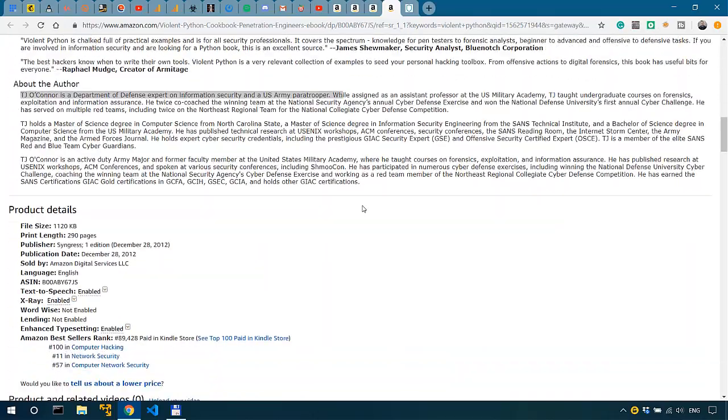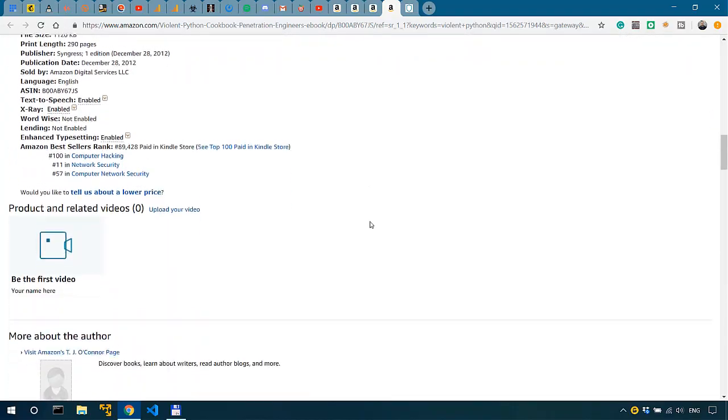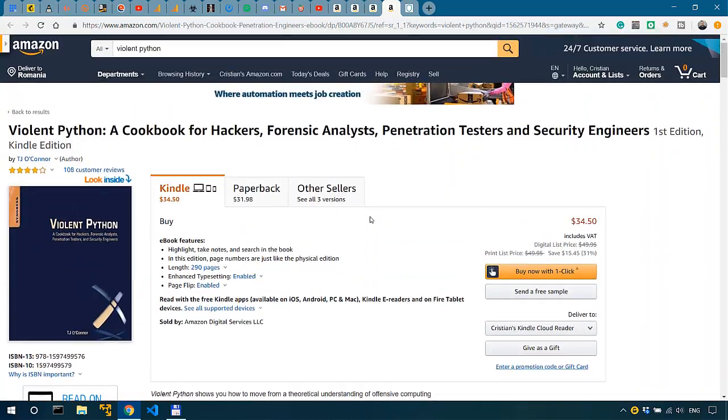Violent Python also covers topics such as social engineering with Python, parsing and pulling location data from tweets, antivirus evasion with Python, and many other very interesting subjects that make you think: what is Python not capable of? So in short, these are three of my favorite books on penetration testing with Python.